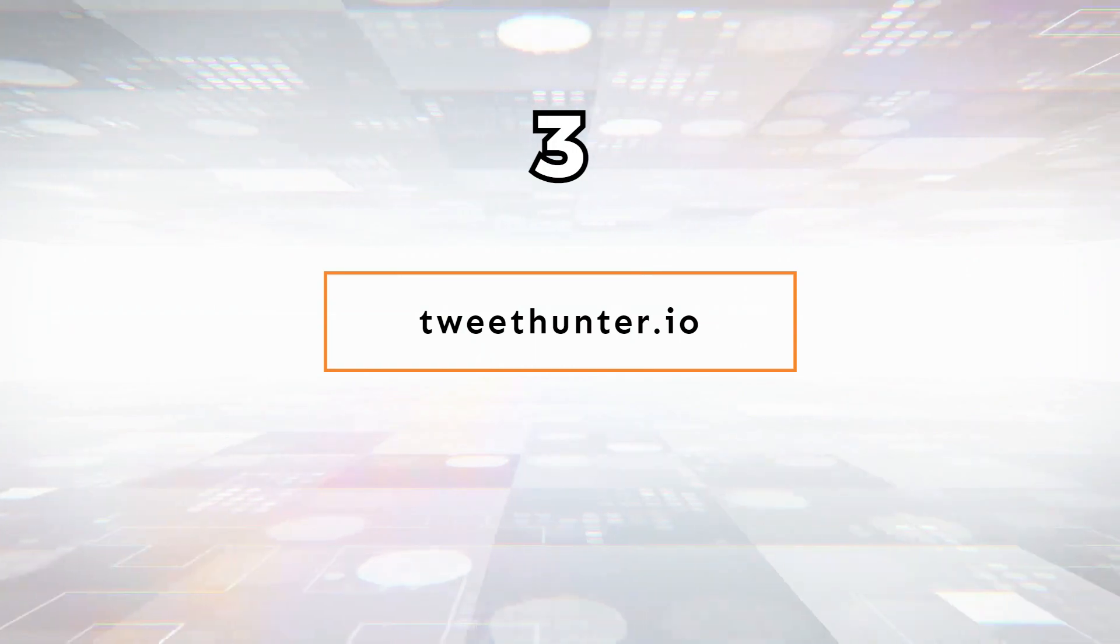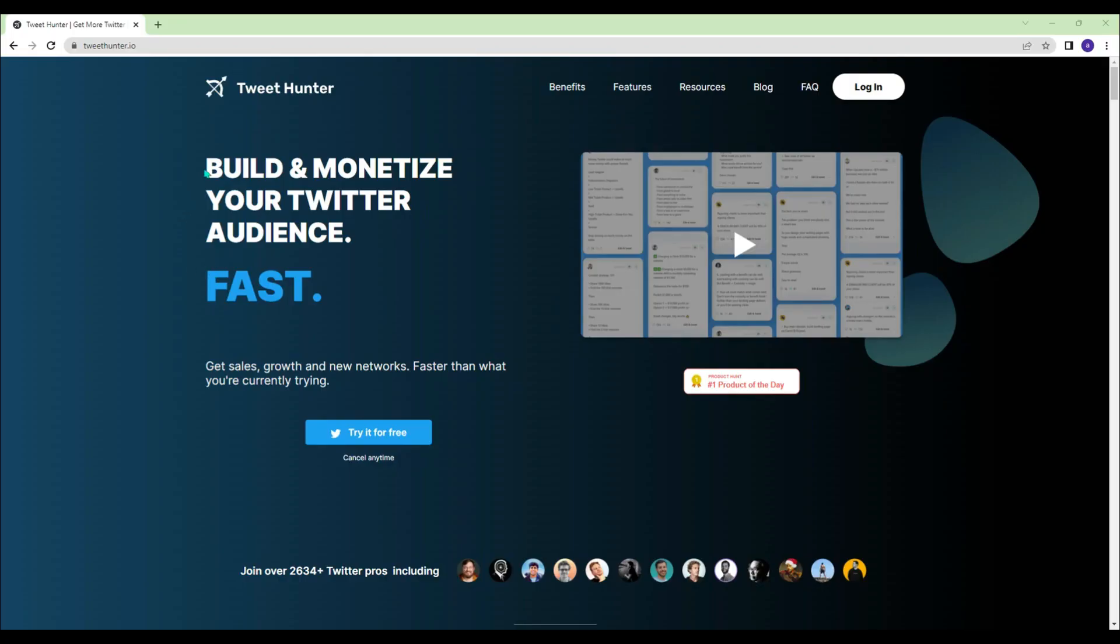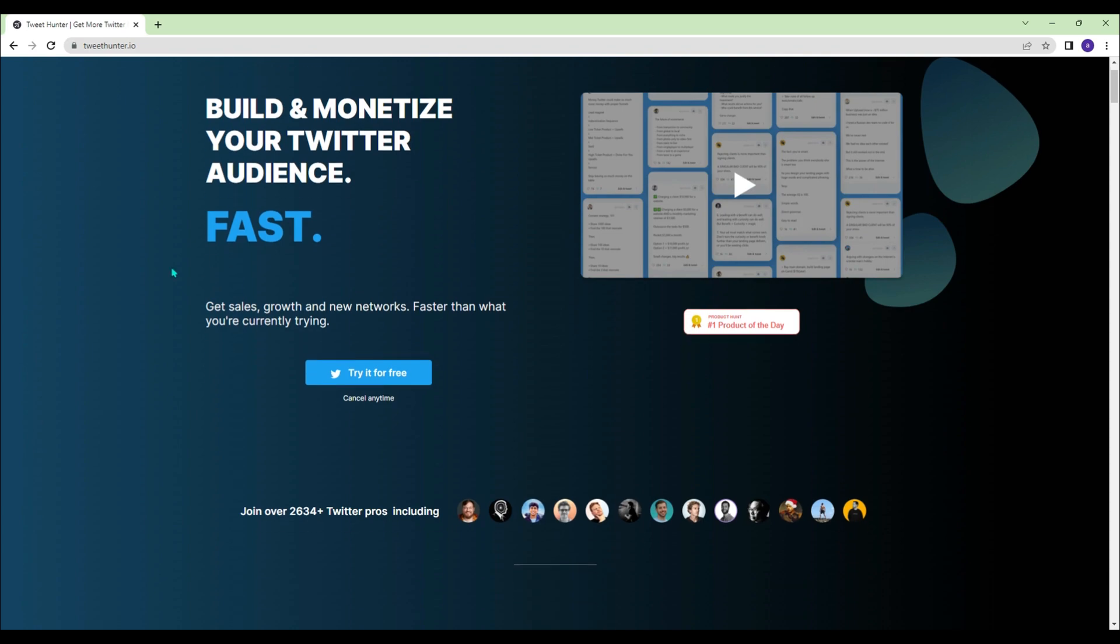TweetHunter.io - If you want to build and monetize your Twitter audience fast, you should try TweetHunter.